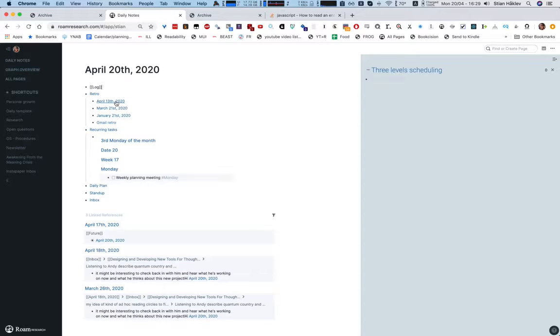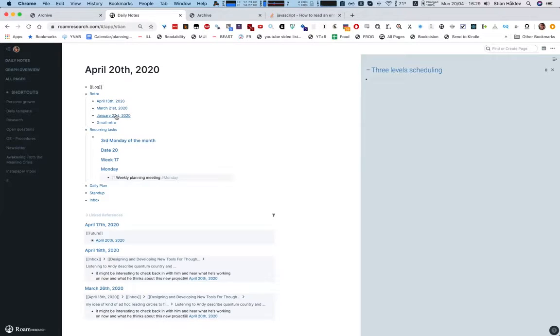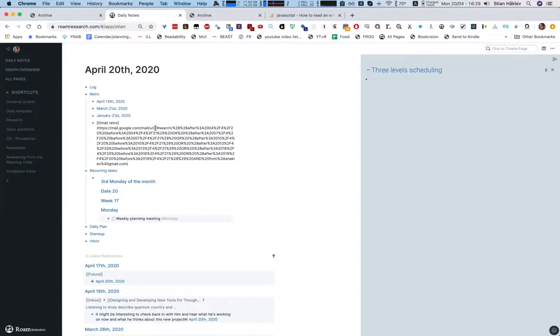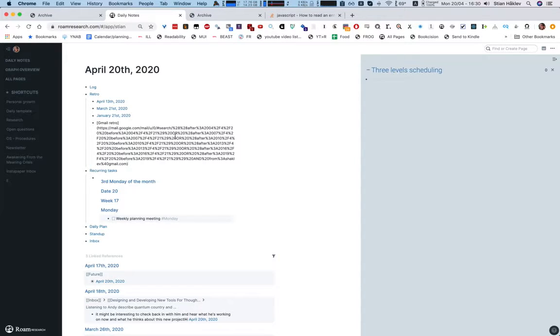Revisiting daily pages seven days ago, 30 days ago and 90 days ago is a really nice way of just seeing things with new eyes, seeing things you've missed, revisiting. Then this Gmail retro, it just automatically generates a link that actually shows me all the emails that I sent on this day three years ago, six years ago, nine years ago. And again it's a nice way of revisiting and also some of that content I want to bring into Roam.